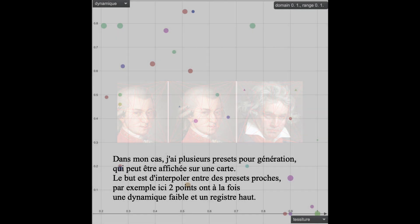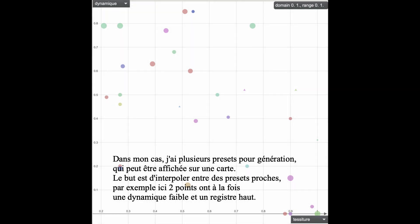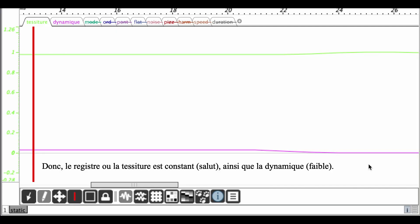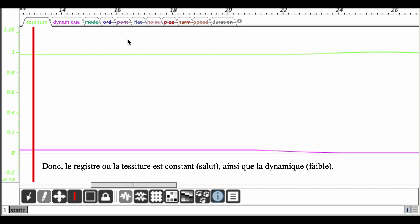In my case, I have various presets for generation, which can be displayed on a map. The goal is to interpolate between close presets. For instance, here two points have both low dynamics and high register, so register or tessitura is constant — high — as well as dynamics, which are low.